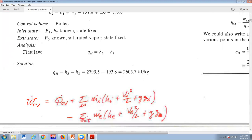Moving on to the boiler: the heat added per unit mass, q_H, is just the enthalpy difference. We already calculated h2 from the pump trick. h3 is the enthalpy of saturated vapor at 2 MPa — look it up in the steam tables and you get approximately 2799.5 kJ/kg. So the boiler heat input is about 2605.7 kJ/kg flowing through the system.